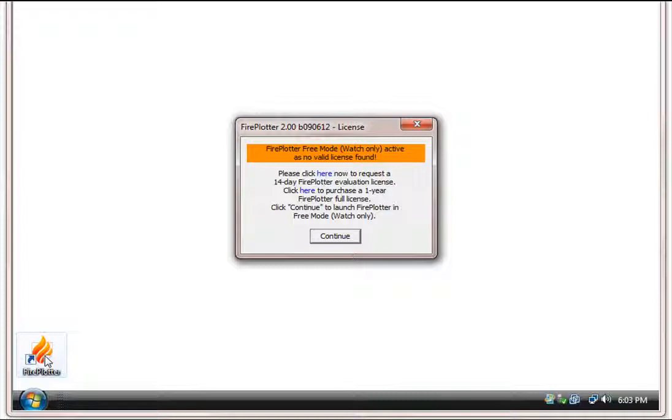So we suggest you download an evaluation license that gives you the full product to test 14 days if you have not already. You can get your evaluation license by clicking here.